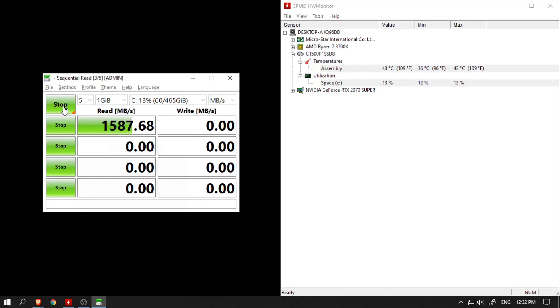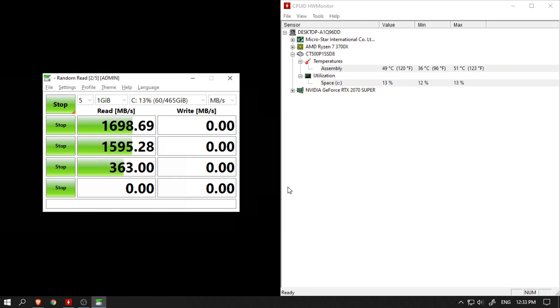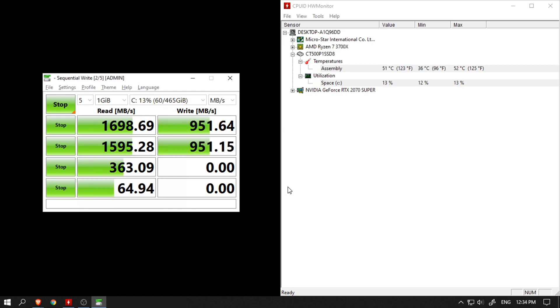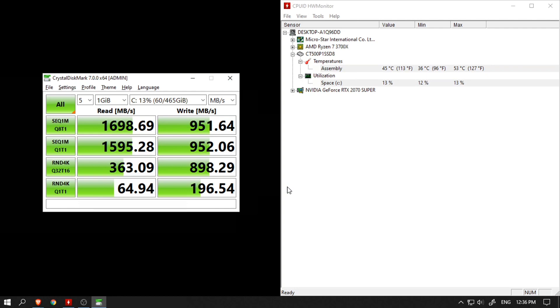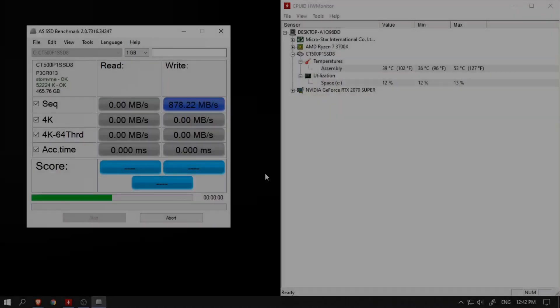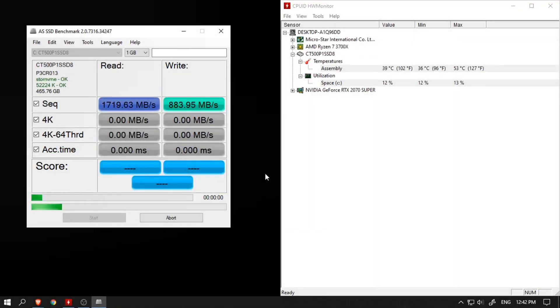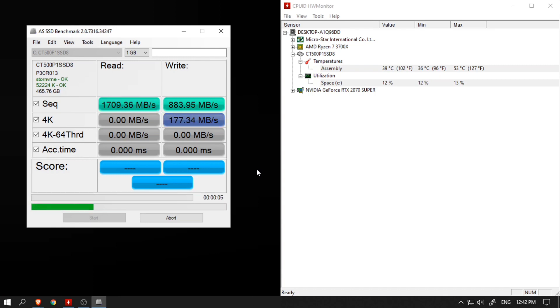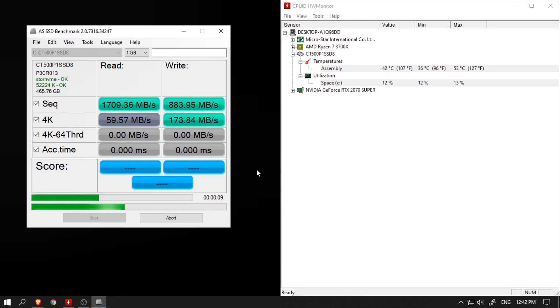Let's put it to a test and see how accurate those numbers are. The first benchmarking program I'm using here is CrystalDiskMark. The maximum sequential read speed was around 1700 MB/s and the maximum sequential write speed was around 950 MB/s, but dropped significantly when tested with random file sizes. The next program is the AS SSD benchmark, and the maximum sequential read speed was around 1710 MB/s and the maximum sequential write speed was around 884 MB/s.